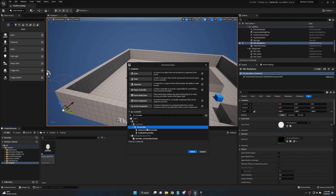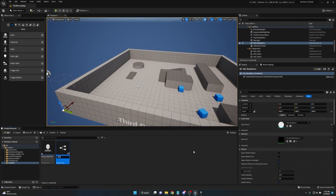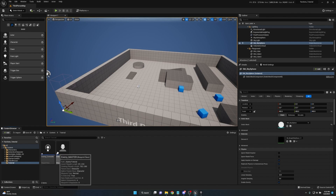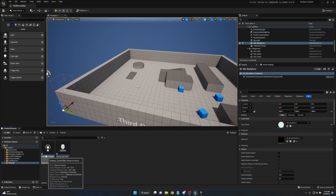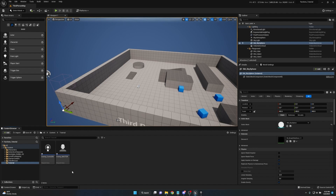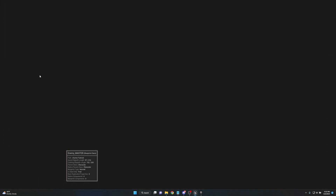We also need a controller specific to this faction. Right-click, Blueprint Class, All Classes, and search for AI Controller. Name this Enemy_Controller. Keep in mind you'll need as many blueprints as you have factions — so if you have a Smith Guild, you'd have Smith_Master and Smith_Controller. These are representations of the faction type, not an individual AI character.